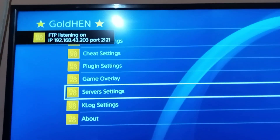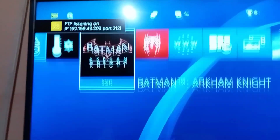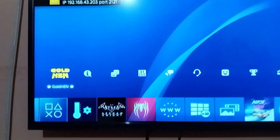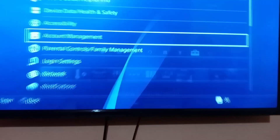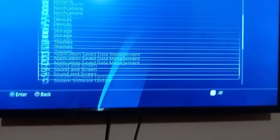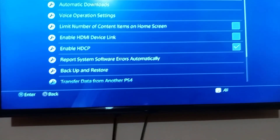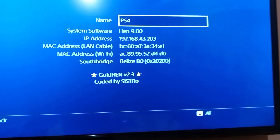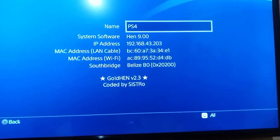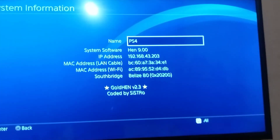Note your IP address and port number. You can also find your IP address in Settings > System > System Information. Here is your IP address — everyone has a different IP address.